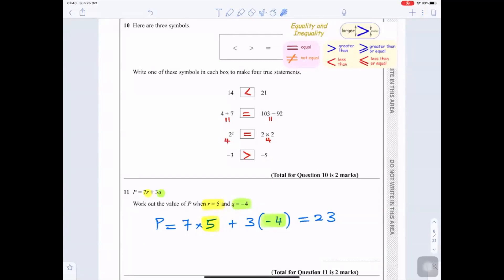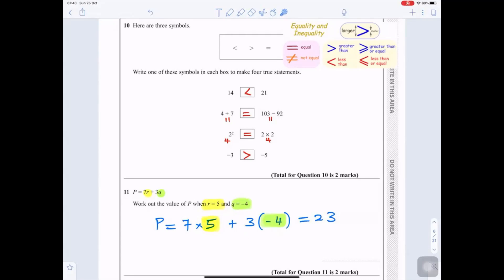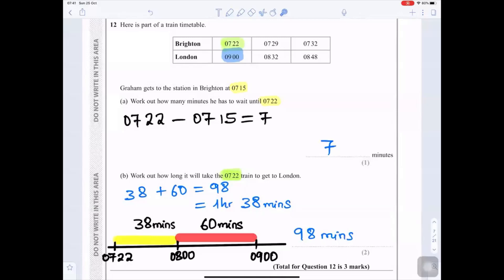Question 11: p = 7r + 3q. Work out the value of p when r = 5 and q = −4. This is substitution: replace r with 5 and q with −4. So p = 7 × 5 + 3 × (−4) = 35 + (−12) = 35 − 12 = 23.